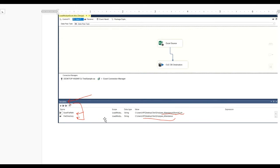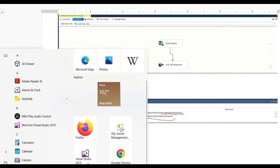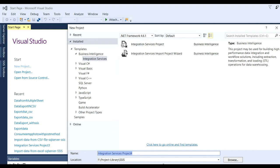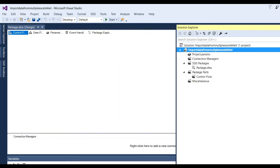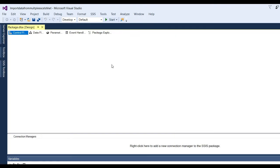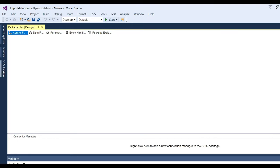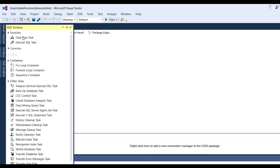Now let's start with a real example. Open Visual Studio, go to File, New Project. You can name this project something like 'Import Data from Multiple Excel'. Click OK. You can see here one package.dtsx will be created, and in the package there is a control flow. The first step is to add a data flow task. Go to the toolbox, and in control flow, add a data flow task.